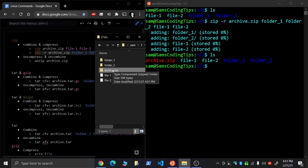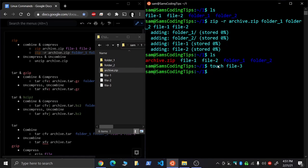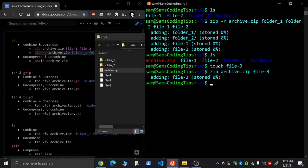Say you forgot to add in another file. Maybe you want to add in another and you forgot to. What's nice is that you can just do a zip on the archive, add in the file, and just like that,